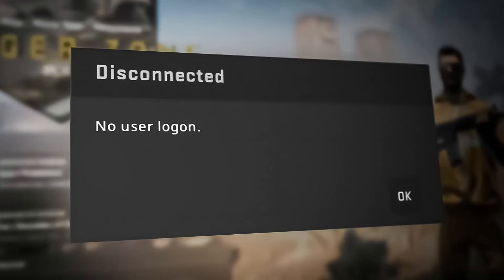Are you getting the CSGO no user logon error? Then I have a solution for you. Here are all the different ways to fix it. Check the timestamps in the video for the different solutions.